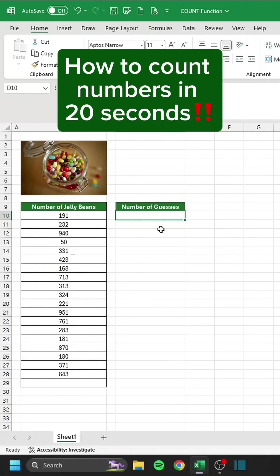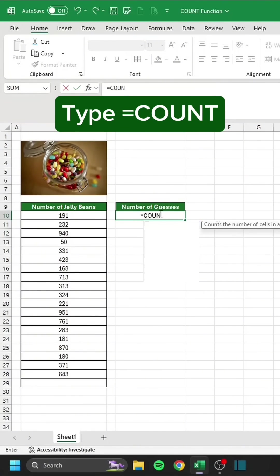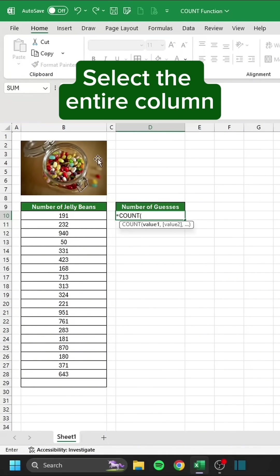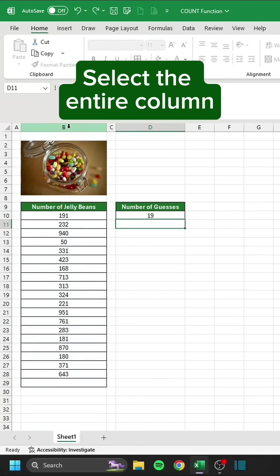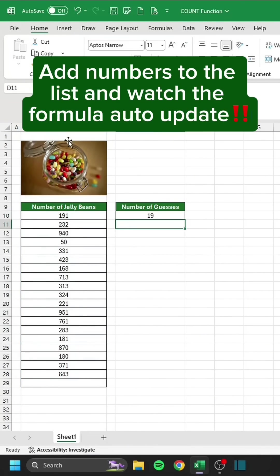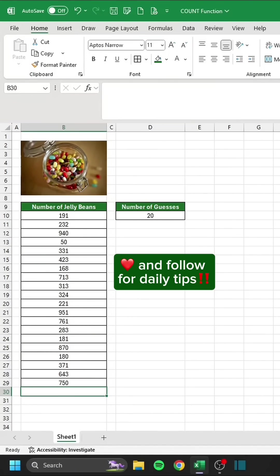How to count numbers in 20 seconds. Type equals COUNT. Select the entire column. Add numbers to the list and watch the formula auto update.